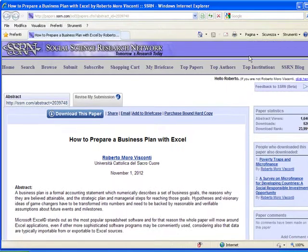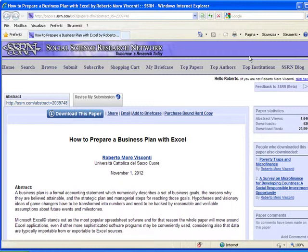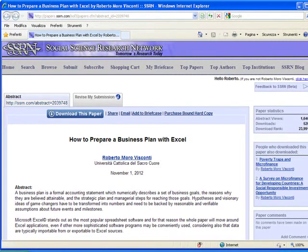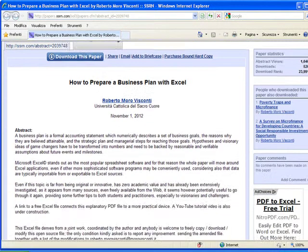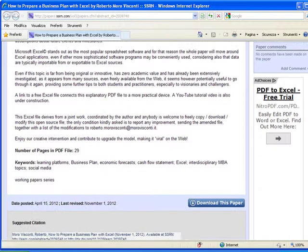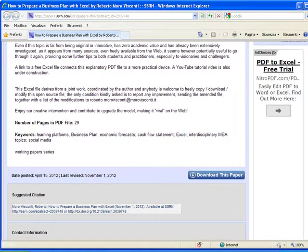How to prepare a business plan with Excel. Here you can find my paper on how to prepare a business plan with Excel. You can freely download it from Social Science Research Network, and you can find the website and suggested citation.